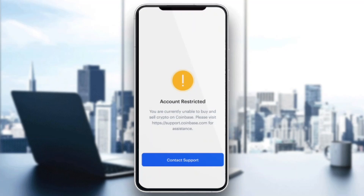Your account is restricted and the only way to unrestrict your account is to contact support. What you want to do is click on the contact support button right here and it's going to open up a new page where you can write them an email, enter in your password, enter in your username, and say that your account was restricted.